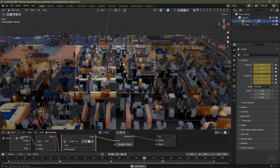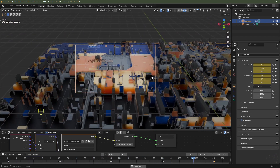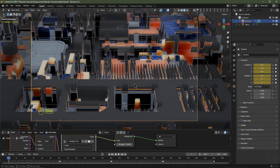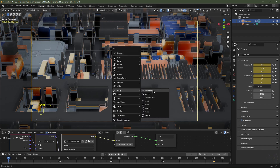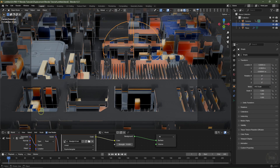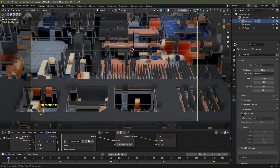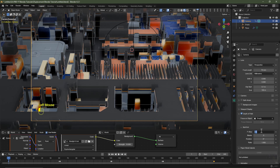Next we'll add depth of field. Skip to frame 1, hold Shift and right-click where you want the focal point, then Shift+A > Empty > Sphere. Select the camera in the Outliner, go to Camera Data and enable Depth of Field. Set Focus on Object to that empty. For a heavy depth of field, set the F-stop to around 0.7 and Blades to 16.